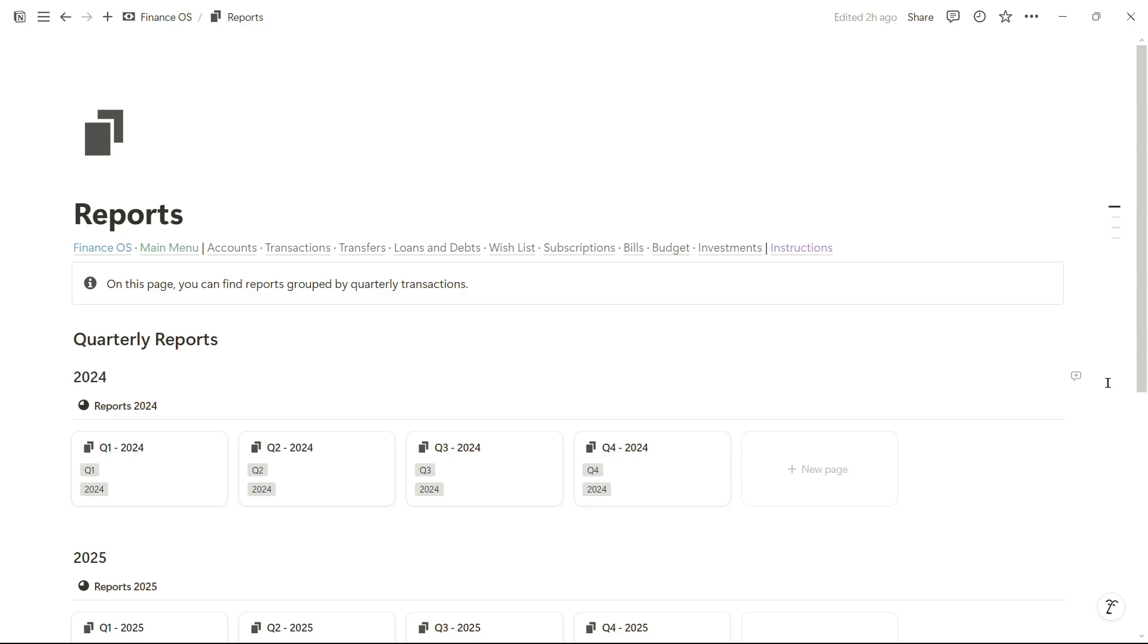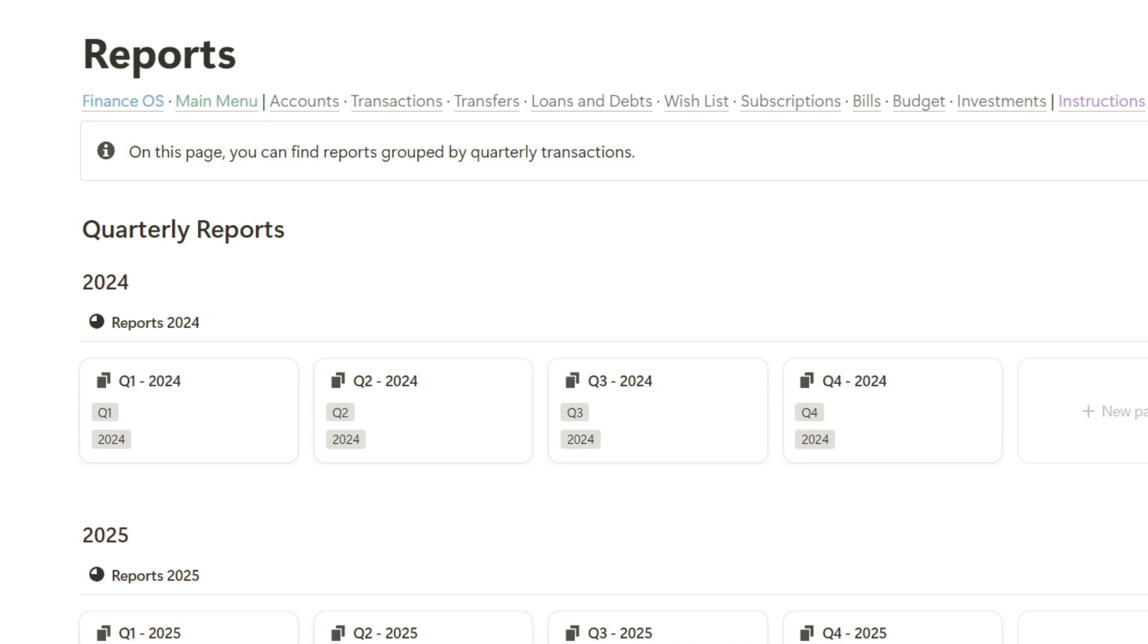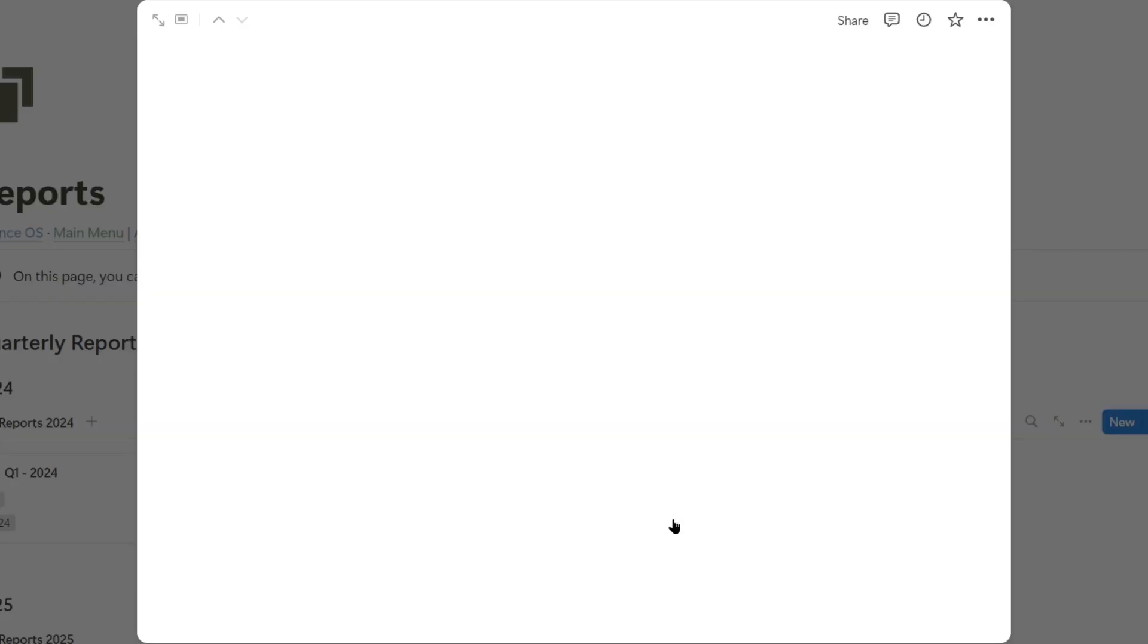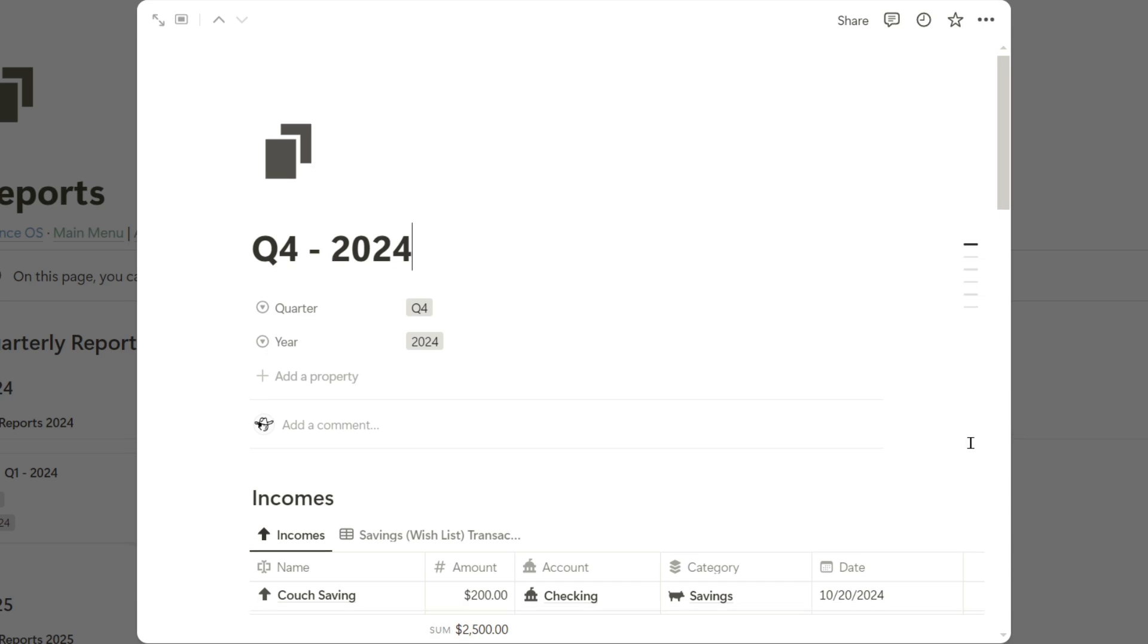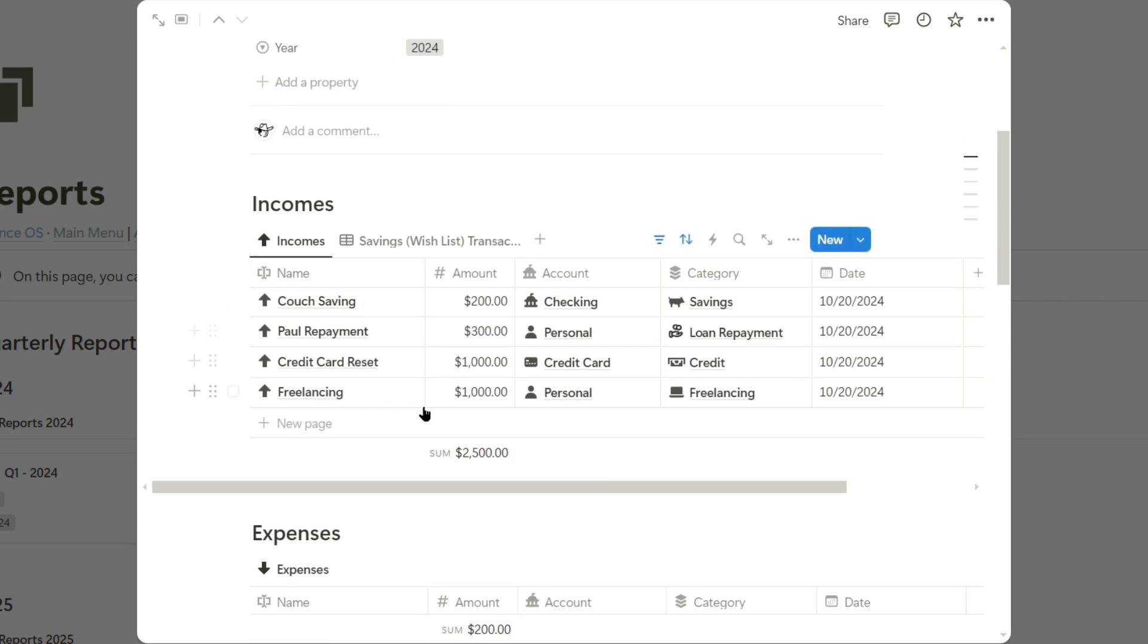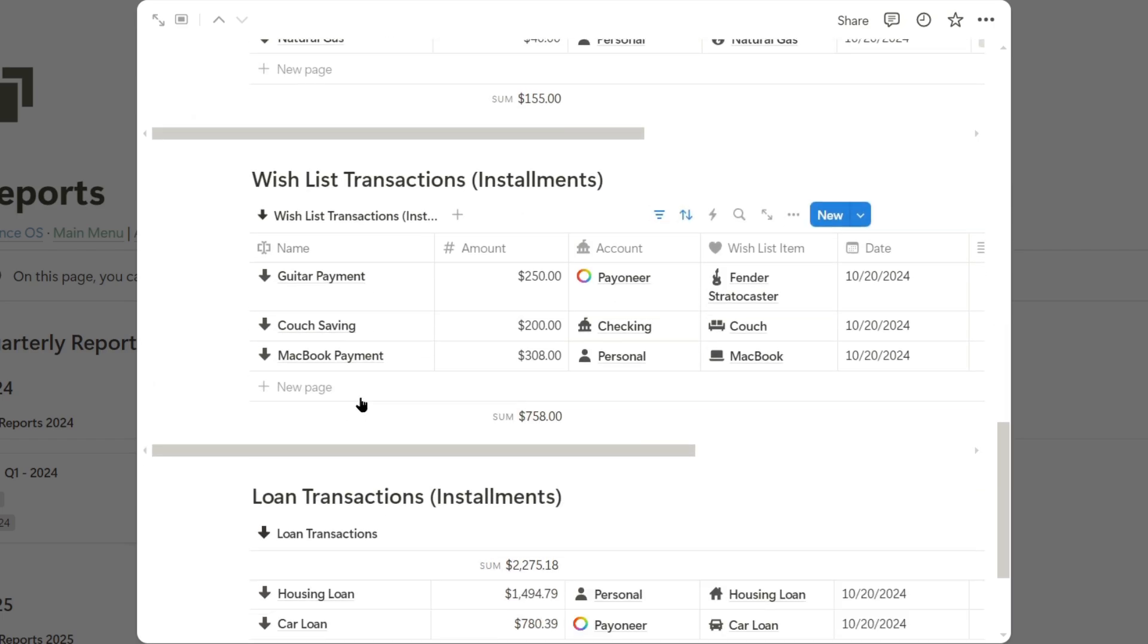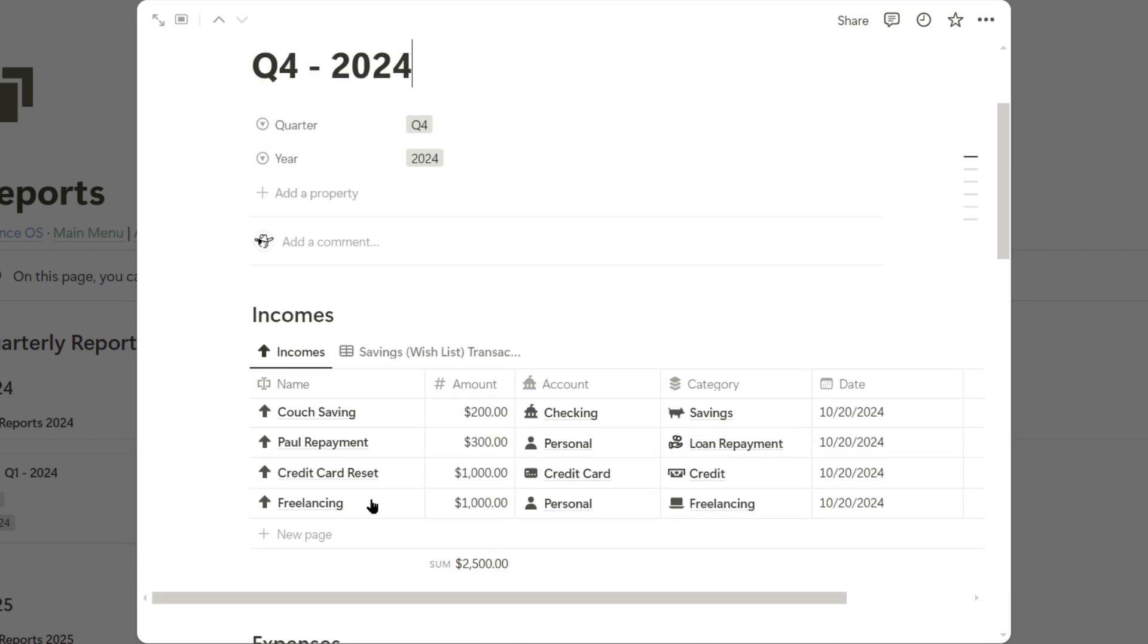Now let's go to the reports section. Here, we can find reports grouped by transactions each quarter. The last transactions I logged were for the last quarter of the year, which is Q4, and as you can see, all these transactions are reflected here. We have incomes, expenses, subscription transactions, bills, wishlist items, and loans.